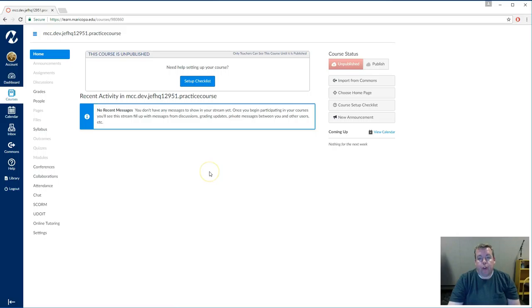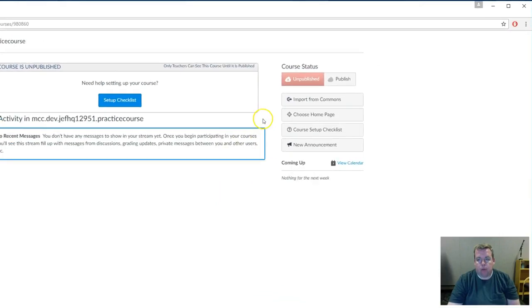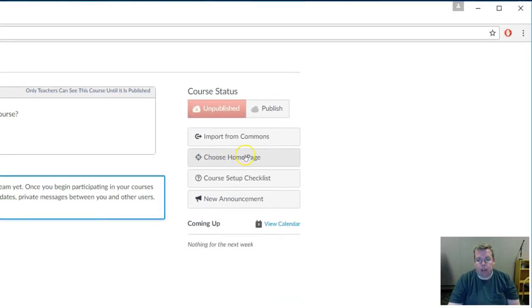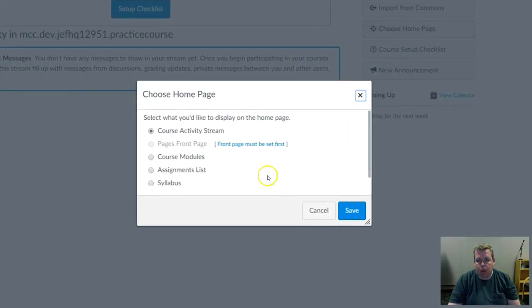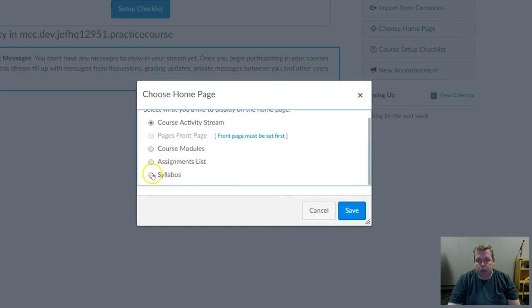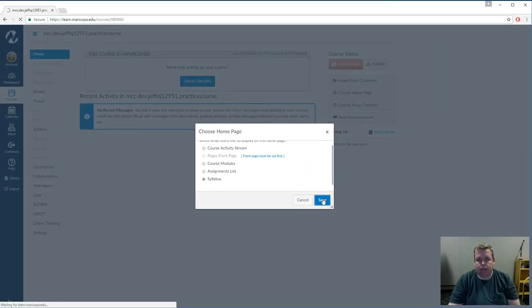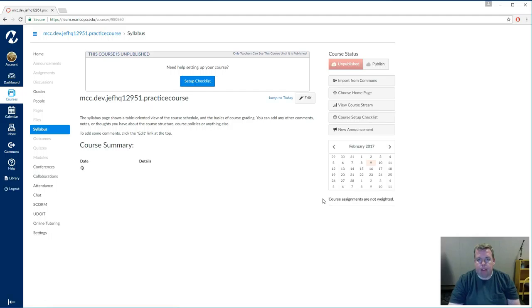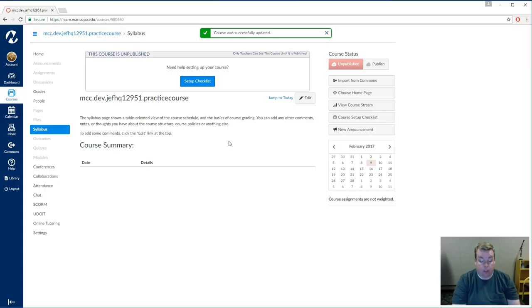The first step is to set the home page, or the home tab, to be the syllabus tool. So to do that, I'm going to click on Choose Home Page, and at the bottom of the list, we choose Syllabus, and then Save. And now this is the Syllabus tool as the home page. This is where the students will land when they access the course for the first time.